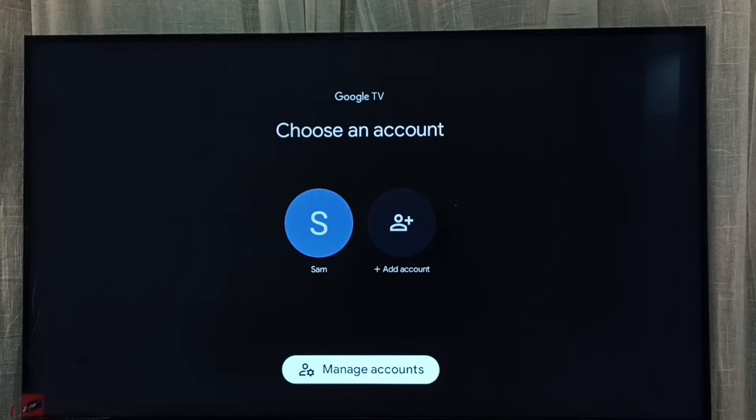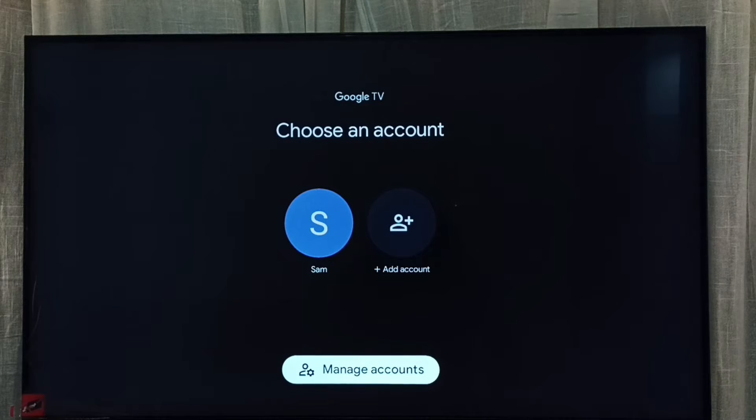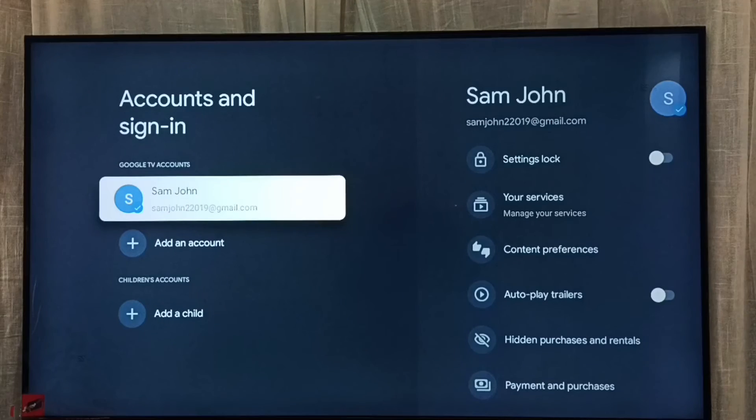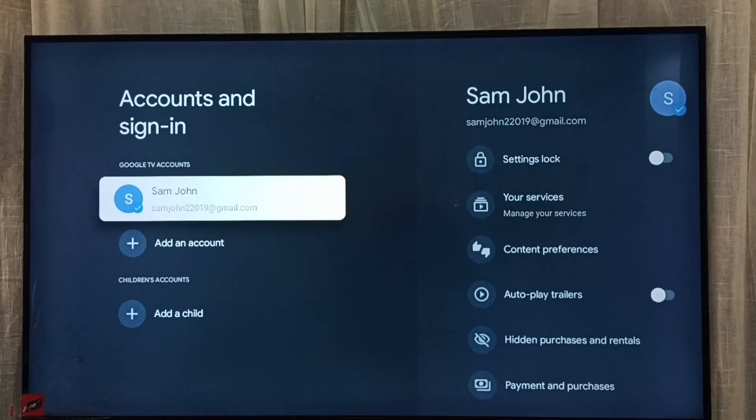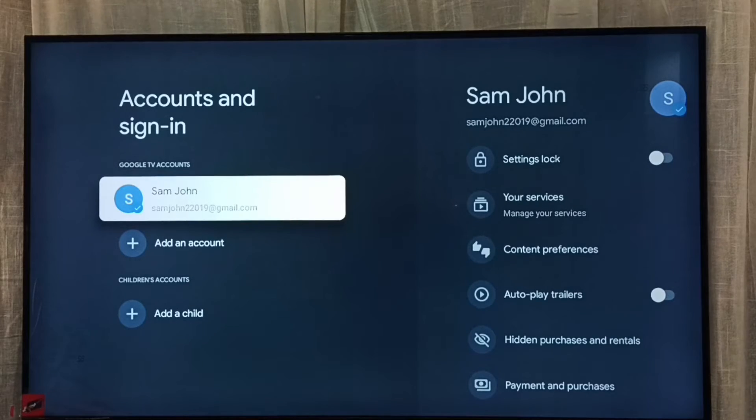Then go to manage accounts. From this Google TV accounts list, we can select the account which we want to delete.